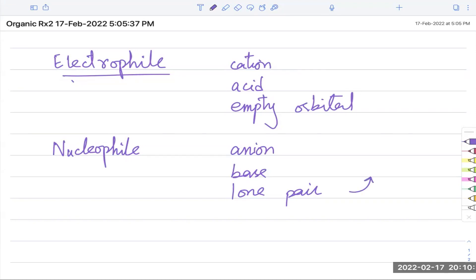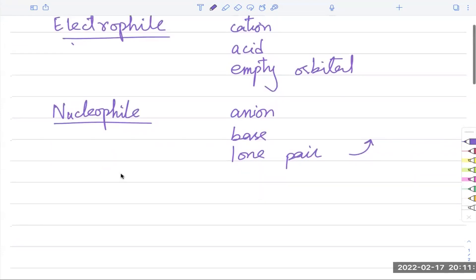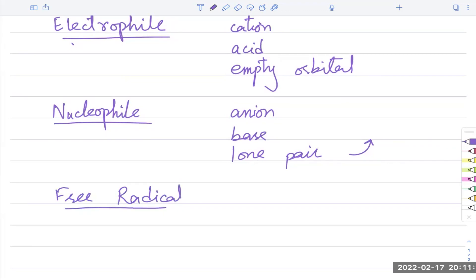To show the direction of that lone pair, we use curly arrows. A full curly arrow shows an electron pair moving somewhere. The curly arrow is always used to show the direction of electron pairs — note that down. A curly arrow shows the movement of a lone pair or electron pair. The curly arrow goes from the lone pair towards wherever it is going. For example, CN⁻ has a lone pair and a negative charge. If there is a sodium ion nearby, CN⁻ will attack sodium because sodium is positive, and we show this with a curly arrow.